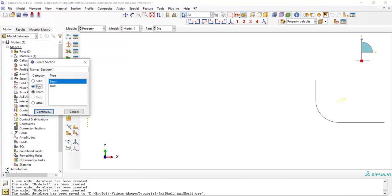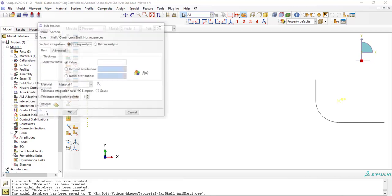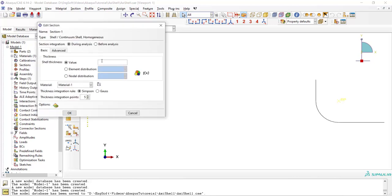The section is shell and we enter the thickness of the shell here, and assign the section to the blank.